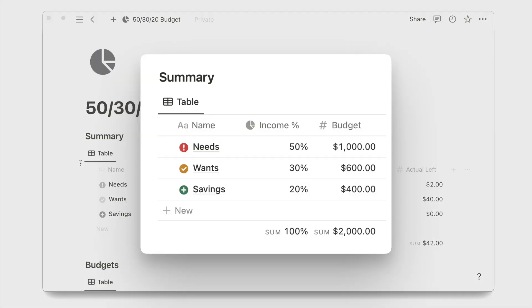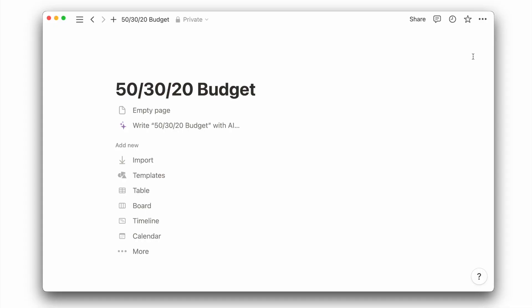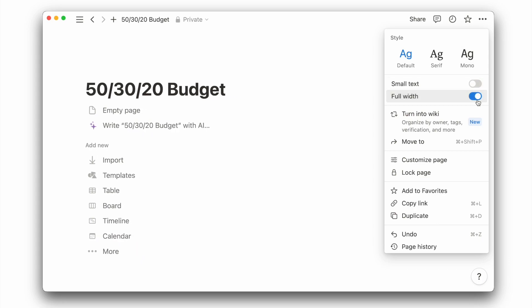You will need two databases, one for an overview and the other for the different categories of money outflow. We'll first turn this page into full width by clicking on the three dots on the top right corner and toggle on full width.